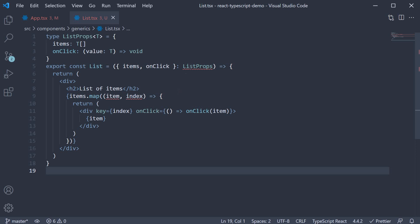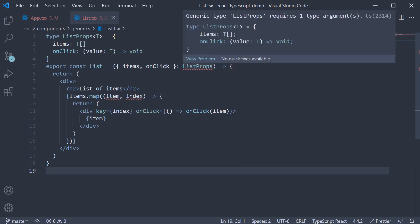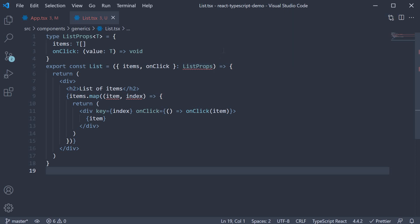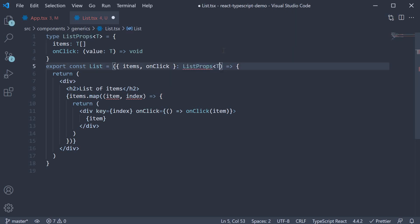So value is of type T. When we do that, we get an error on line five for list props. This is because we need to specify the generic type as mentioned on line one. So list props, angle brackets, T.